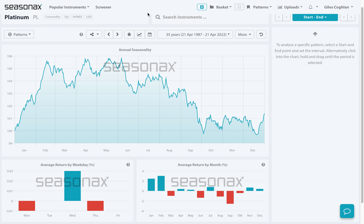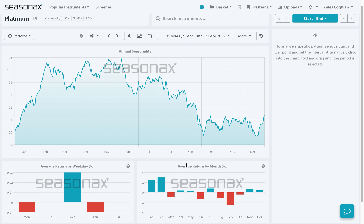One very handy feature on Seasnax is the average return by month feature. You can see just by clicking on a commodity or an instrument what the return of that instrument is by month.